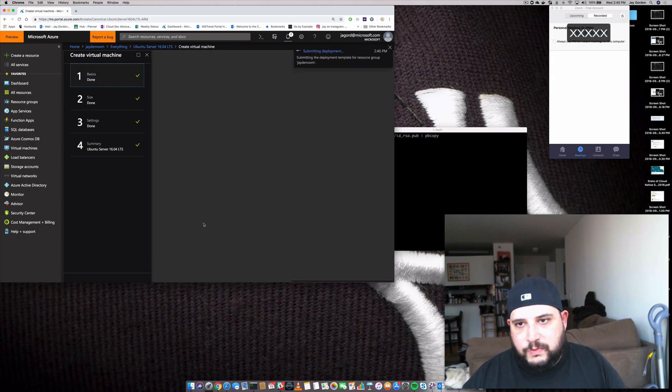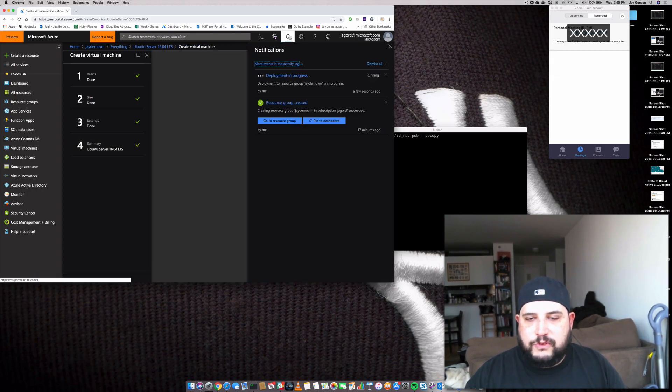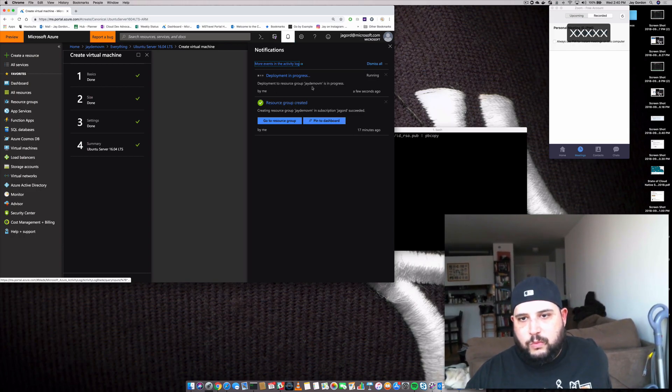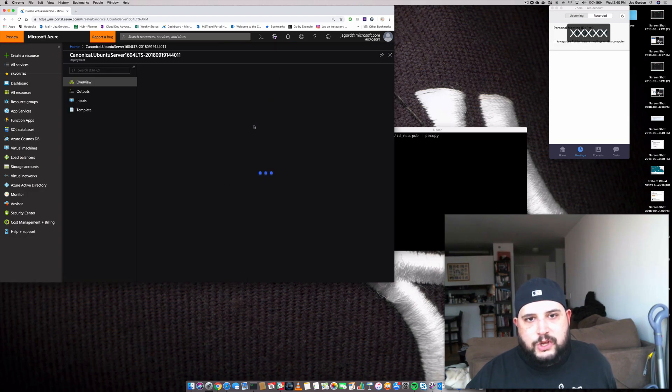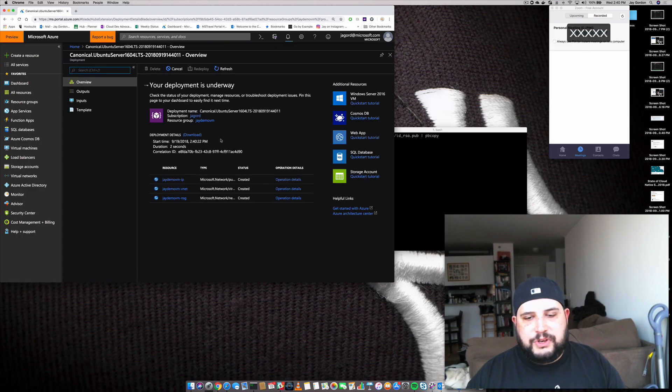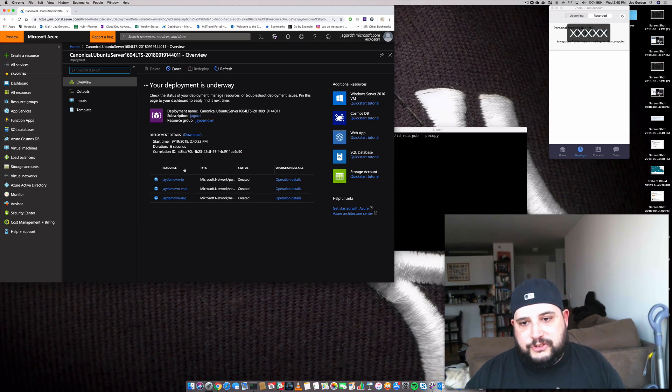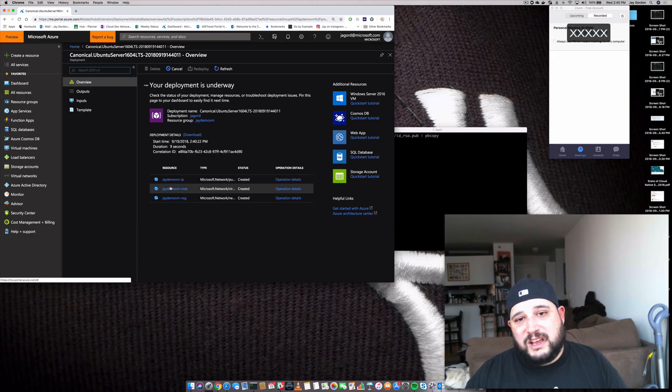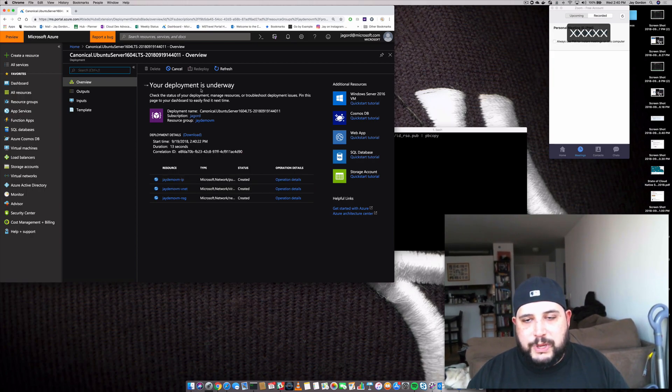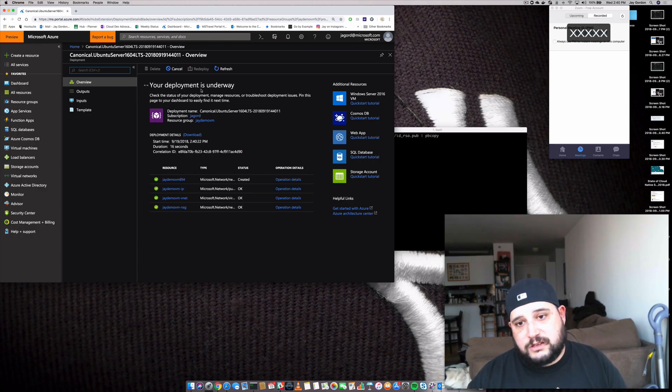So right now we've submitted the deployment, and if you click up here to the little notifications bell, you'll see what's going on. And if we go to Deployment in Progress, we can get an idea of all the different tasks that need to be completed in order for us to actually launch a VM. So this is going to take a few minutes, so when I come back, hopefully the deployment will be completed, and we'll move on to how to access our VM.